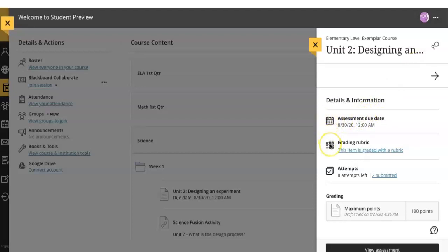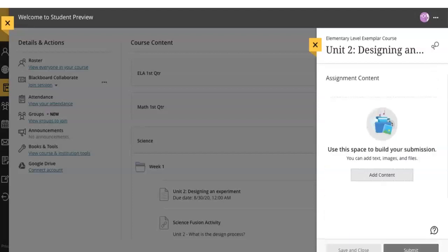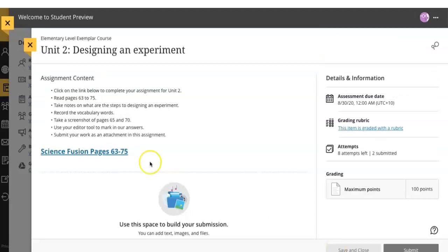If the assignment has a rubric, how many times you have at attempting the assignment. But if you're actually going to work on the assignment, you have to press the black button below that says 'View Assessment'. Once you do, you'll see the exact information you need to complete the assignment.